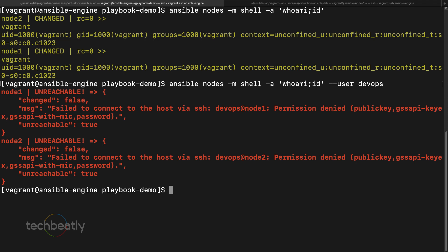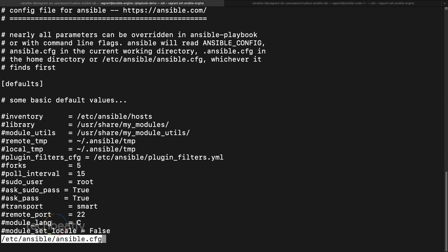If we try to use the devops user with `-u devops`, we get permission denied. This is because by default Ansible tries with a public key and we have no public key configured for this user. Ansible is not asking for a password, so we need to enable password prompting.